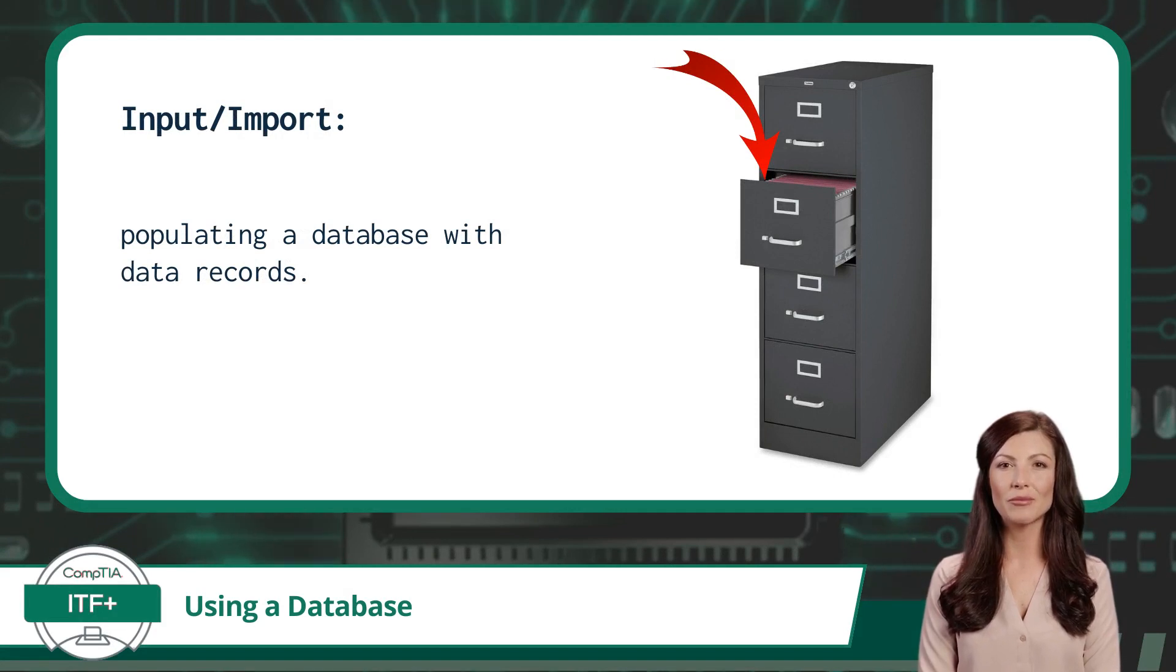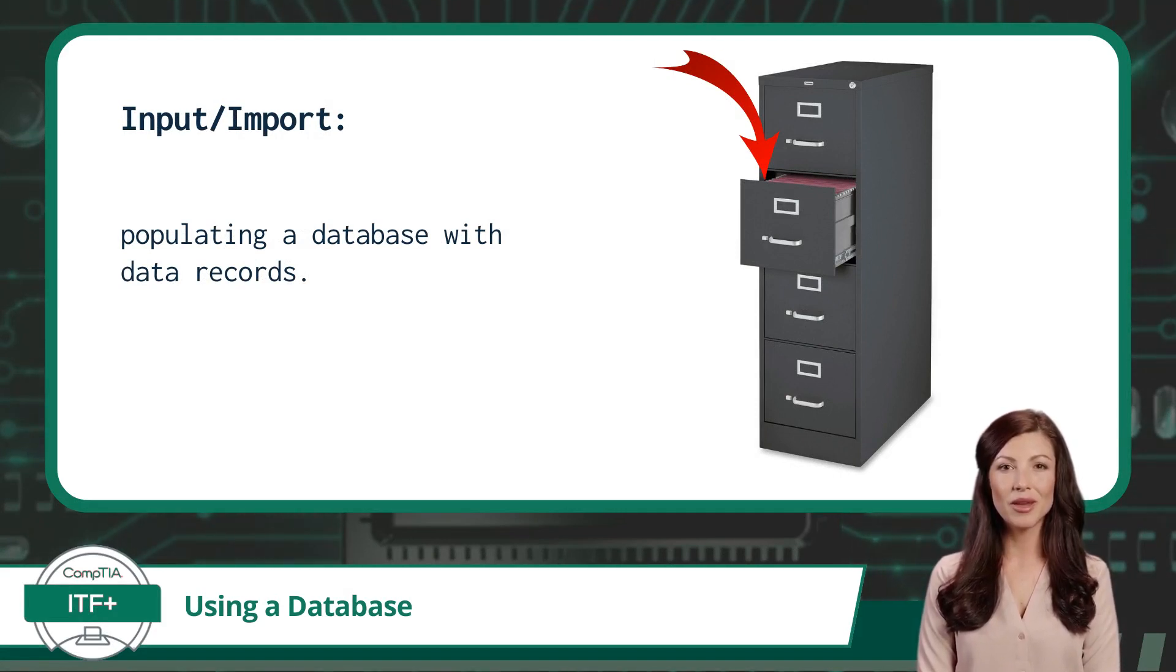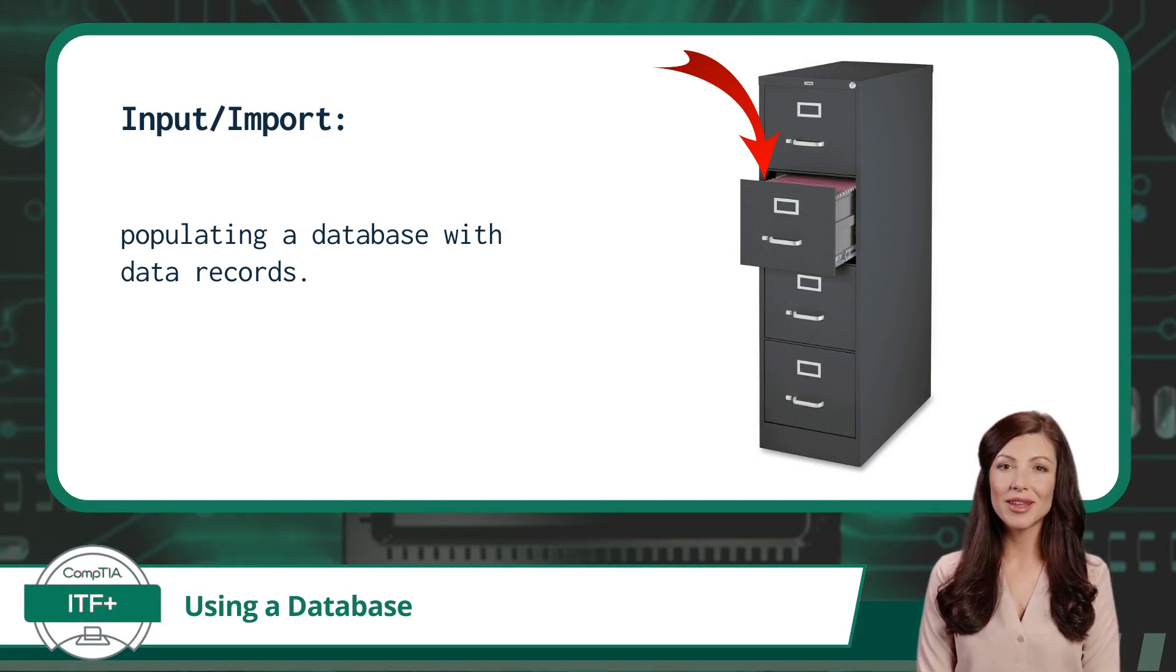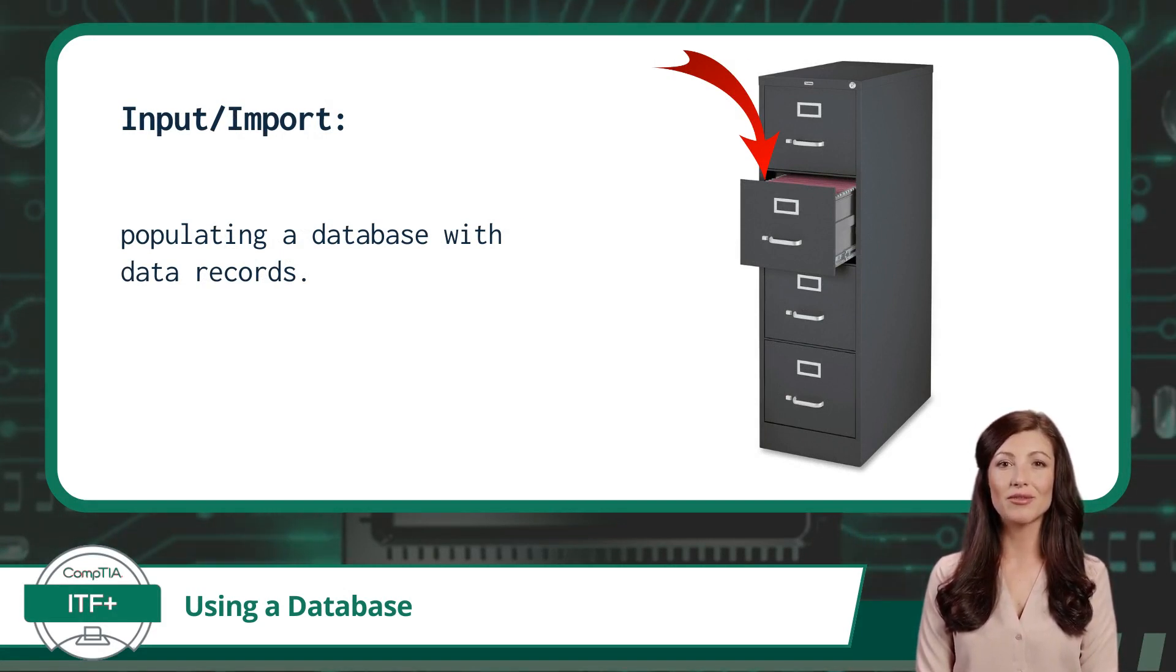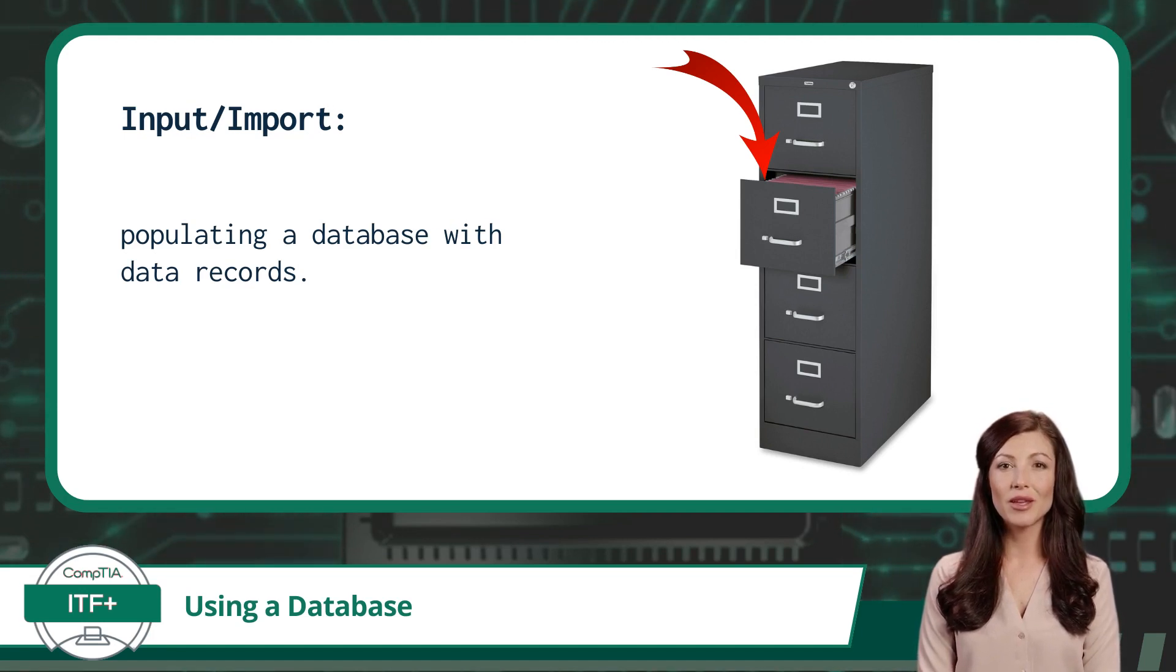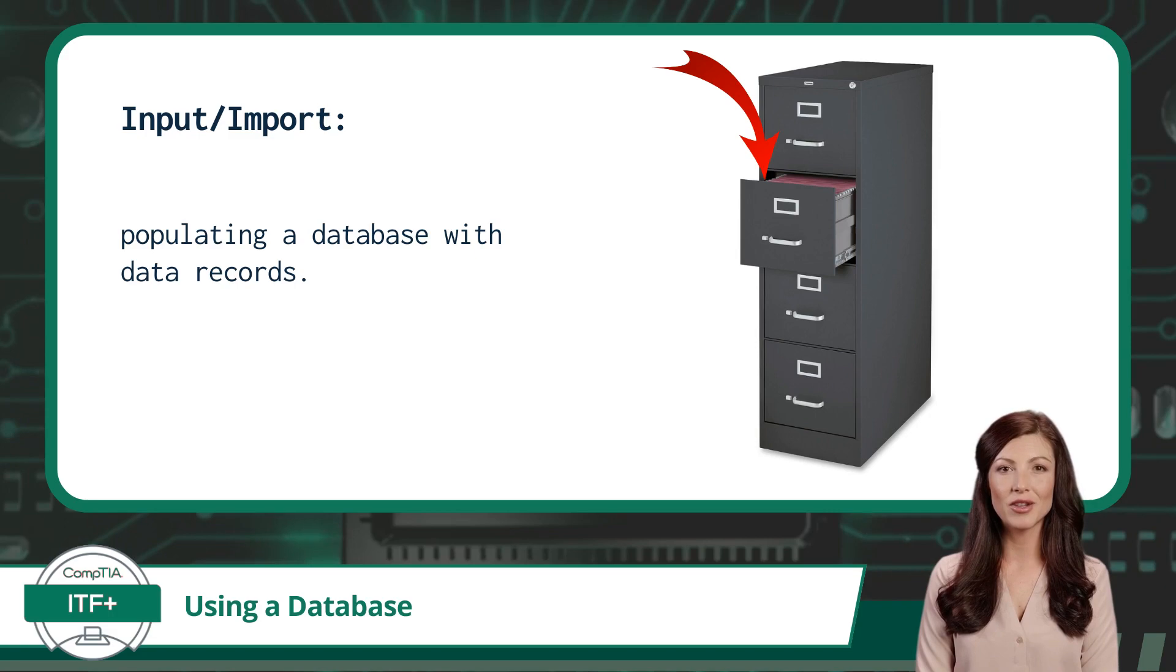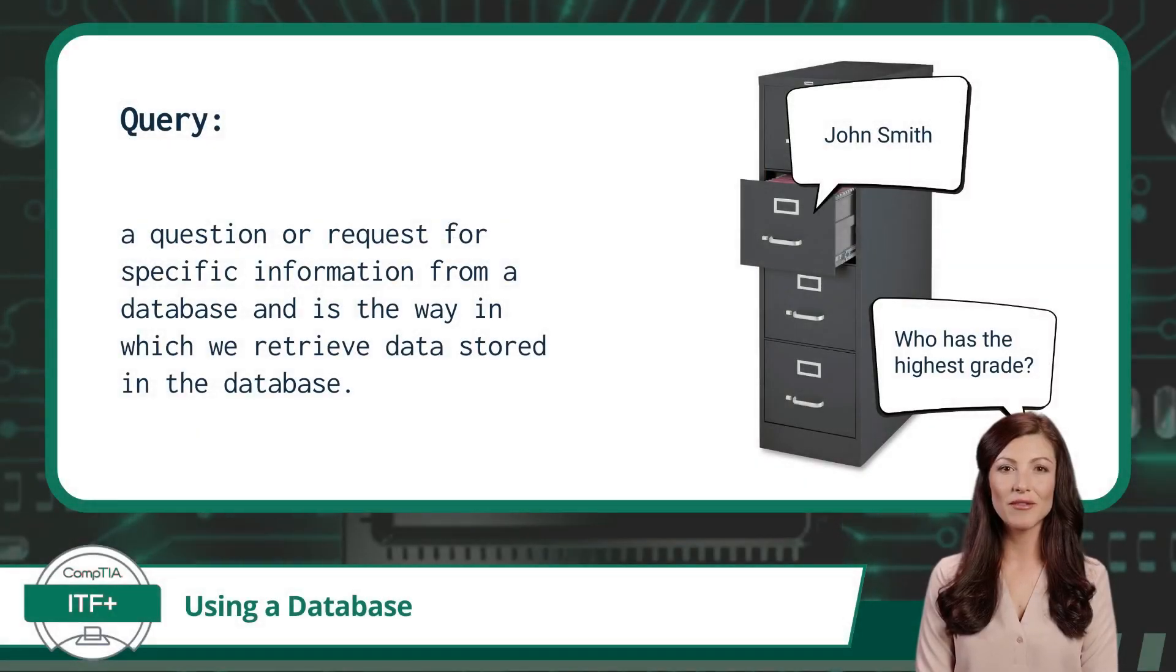Once you have created a new database, it will be empty. Now you will need to populate the new database with data records. Data records can be input manually or imported from another source. Whether you input records manually or import them from another source, this is just like placing documents into your filing cabinet.